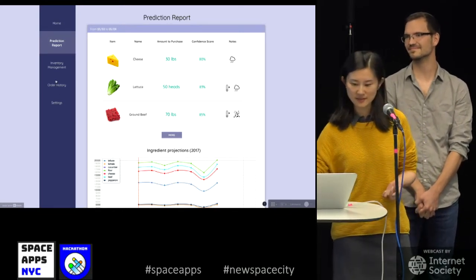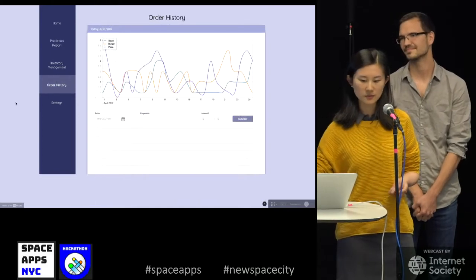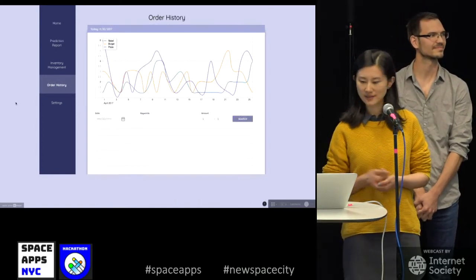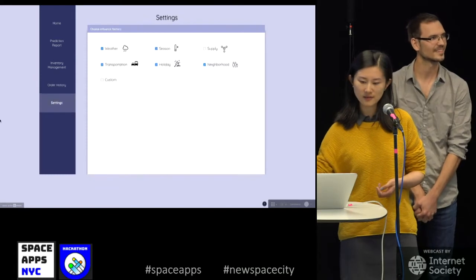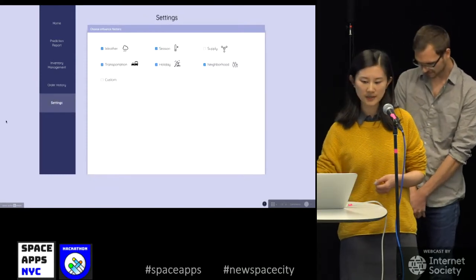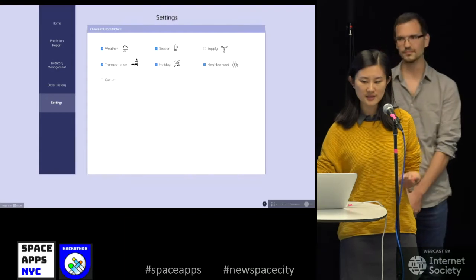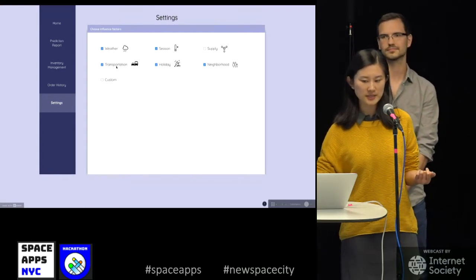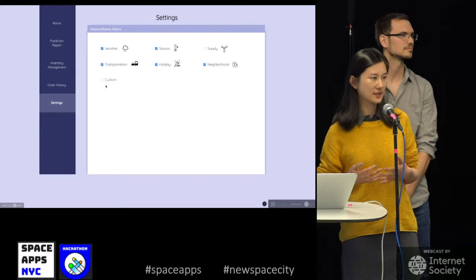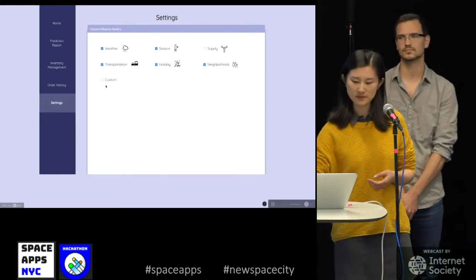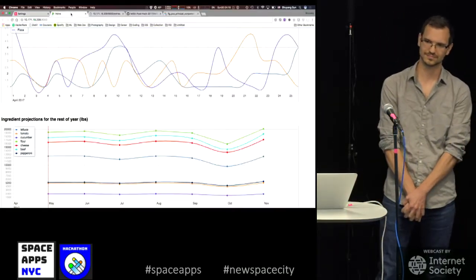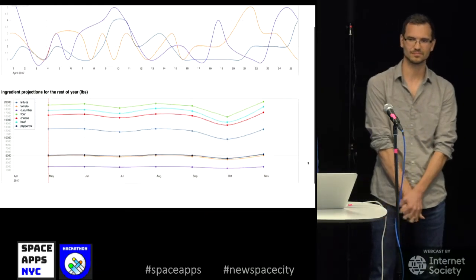In the order history, you can see how much food has been consumed. We get this data by pulling from sources like weather, season, neighborhood, and transportation. You can also customize which data sources are impacting your restaurant's consumption.